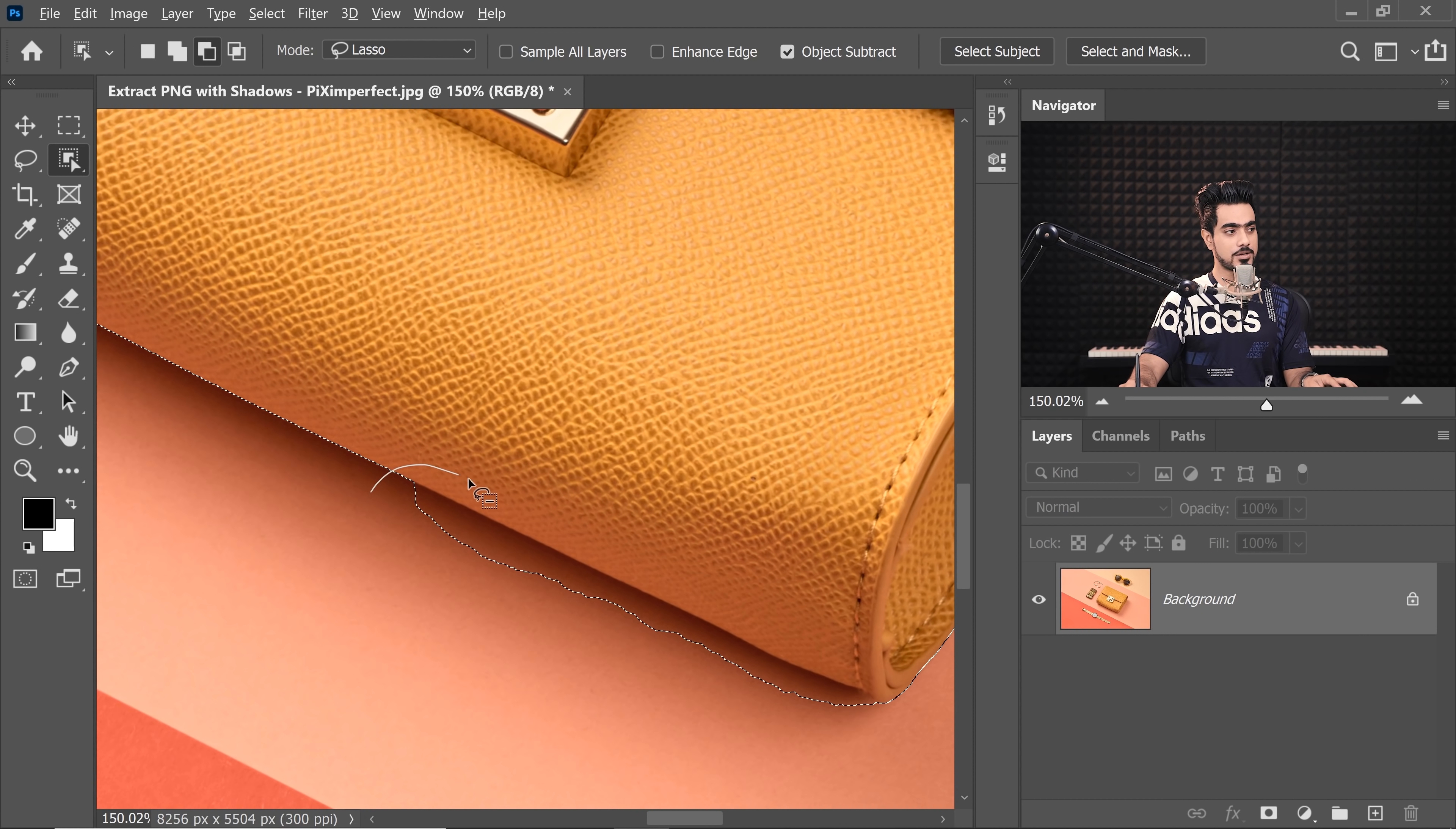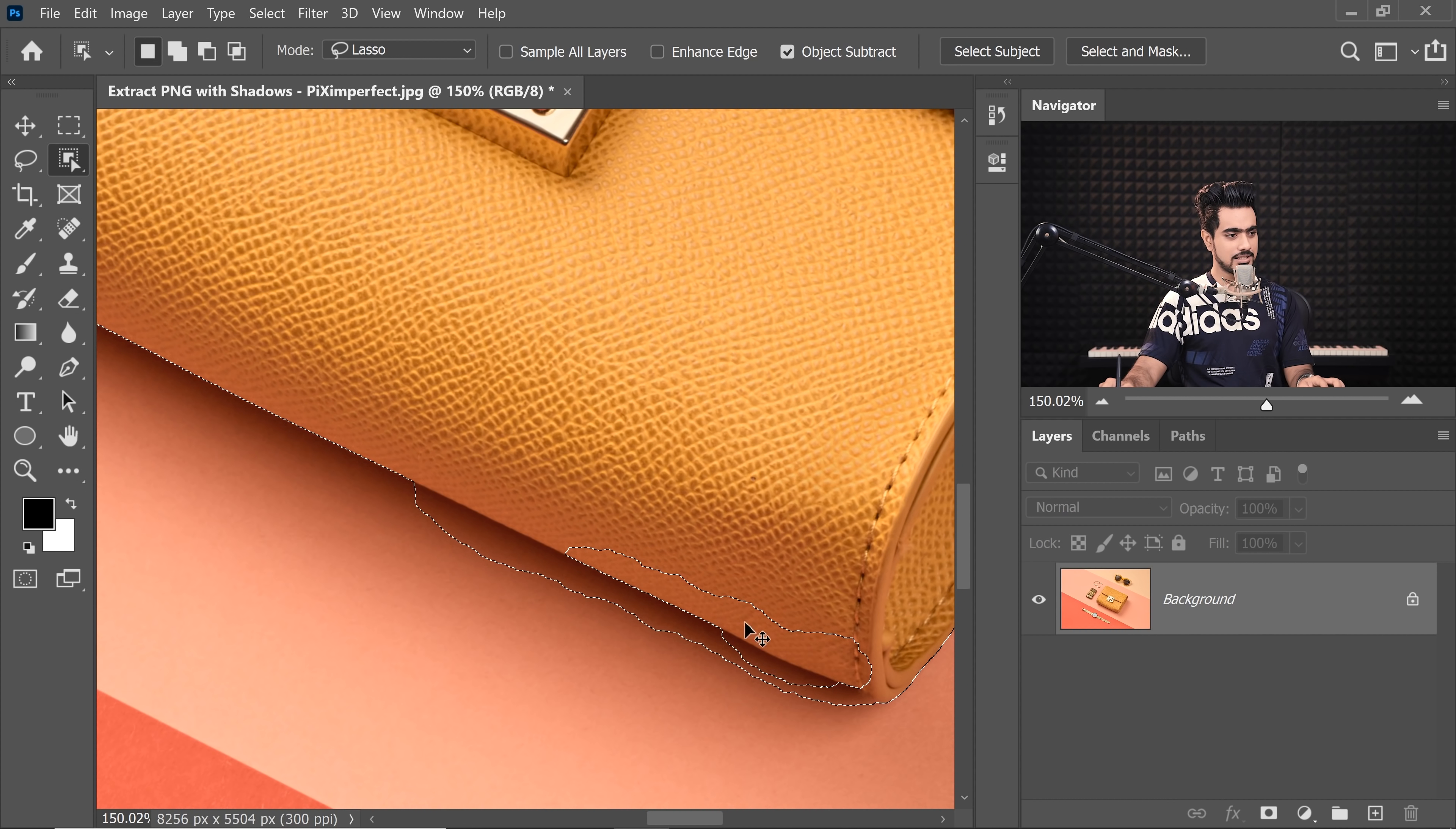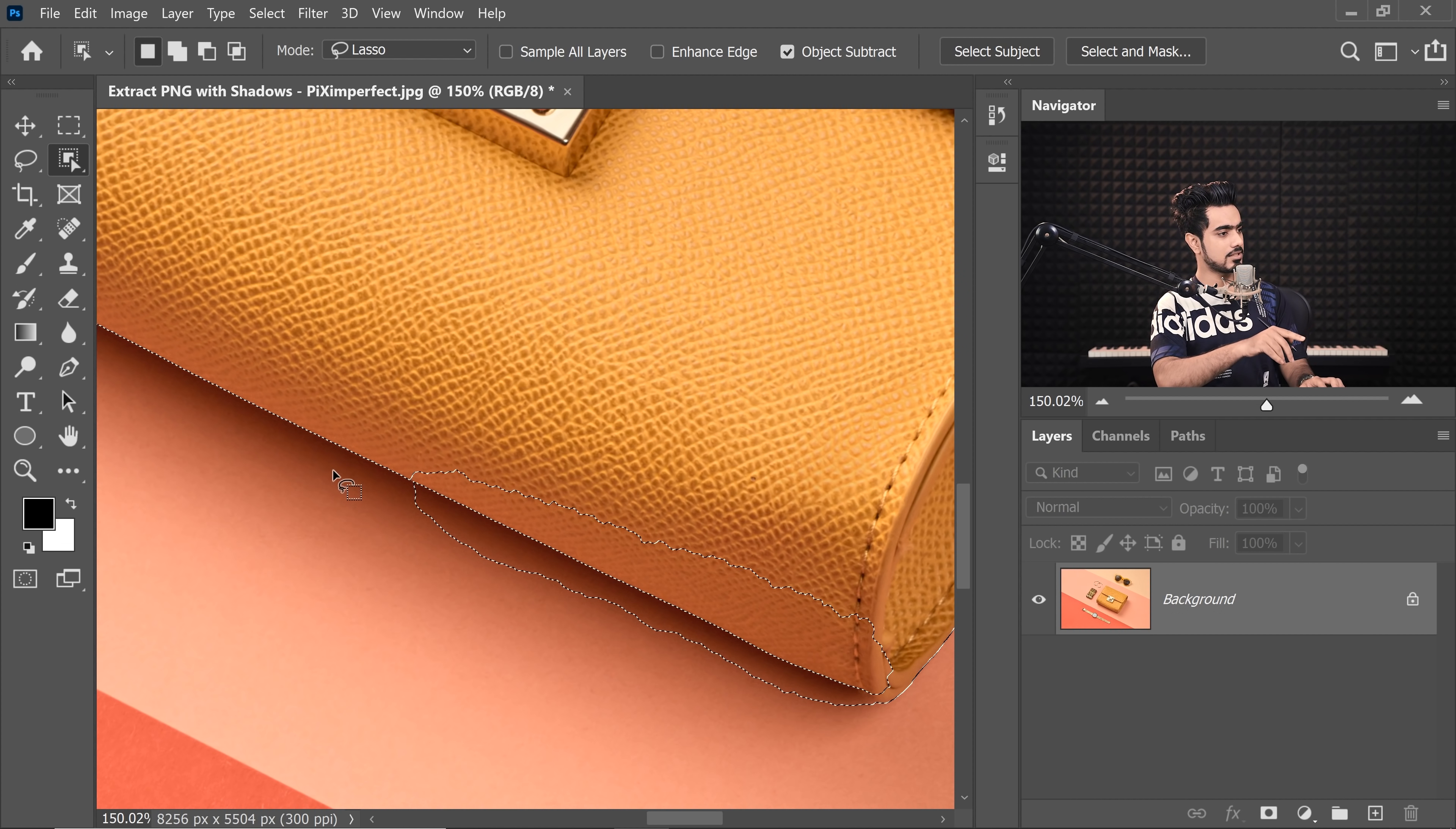Similarly, right in here, hold the Alt key or the Option key and tell Photoshop roughly that I don't think you have done a correct selection right here. It messed up a little bit.